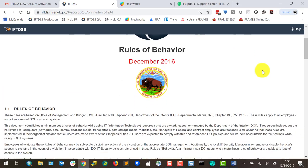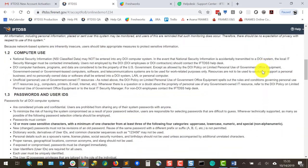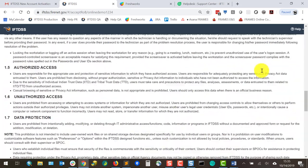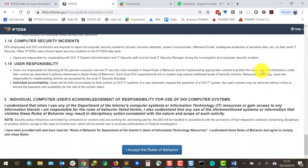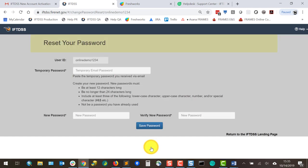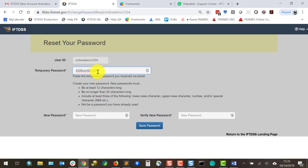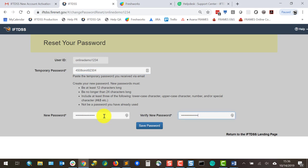I'm immediately taken to the rules of behavior. From there I'll approve the rules of behavior. I'm then taken to the password reset page where I can create my own password. I'll paste the temporary password one last time, put in my own, and click continue.